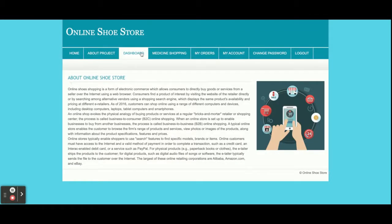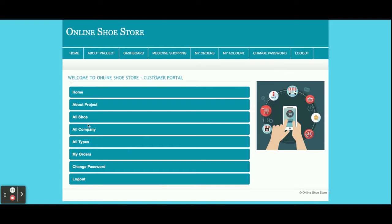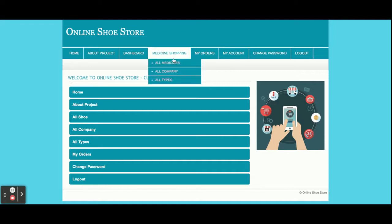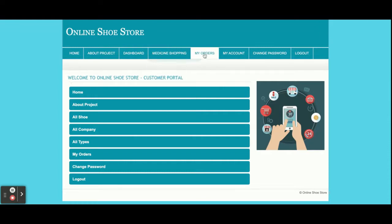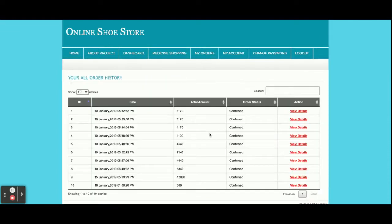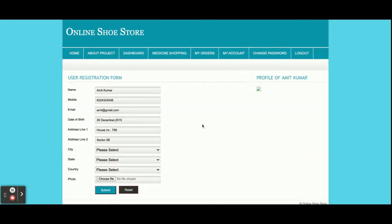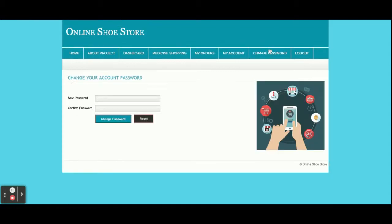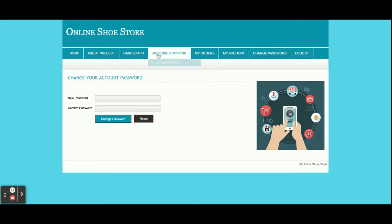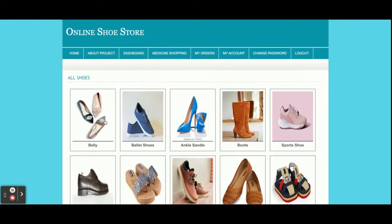This is the About page — I already explained it. This is the Dashboard, from where you can jump to other sections by clicking on the menu options. This is the Shopping section. This is My Orders, from where you will be able to see all the orders you have purchased. Once you click View Details you will be able to see the order details. This is My Account, where you can view your account information. This is Change Password, from where you can update your account password.